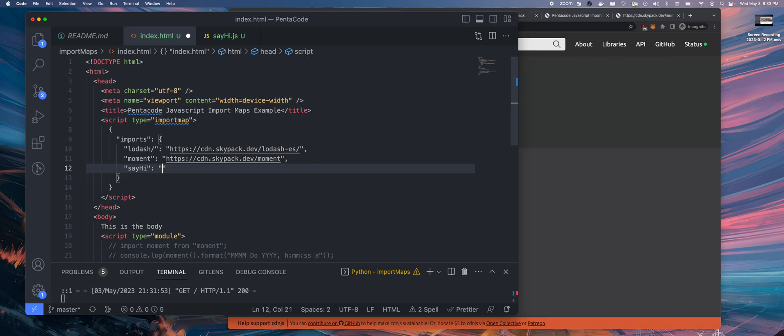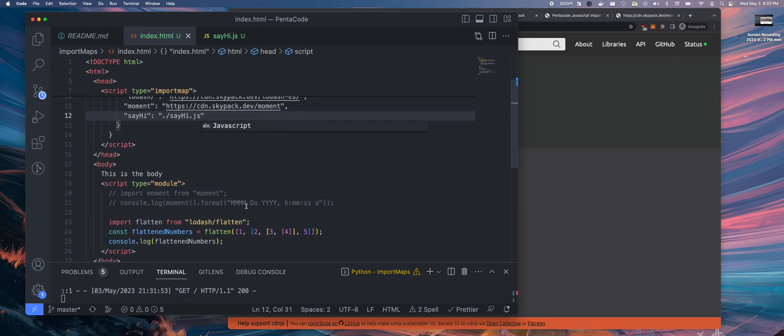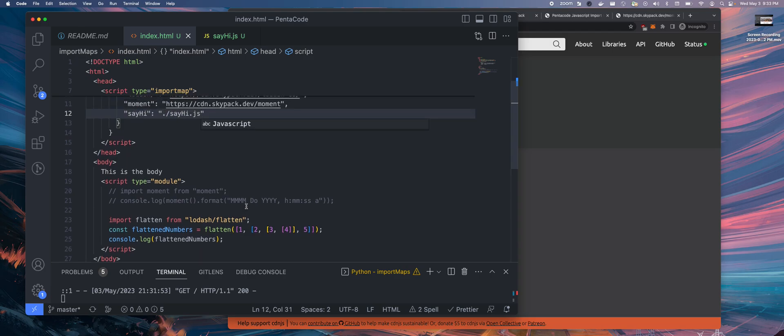And then now you can actually do relative pathing. So you can do say-hi.js. Now you can actually have a module like this.